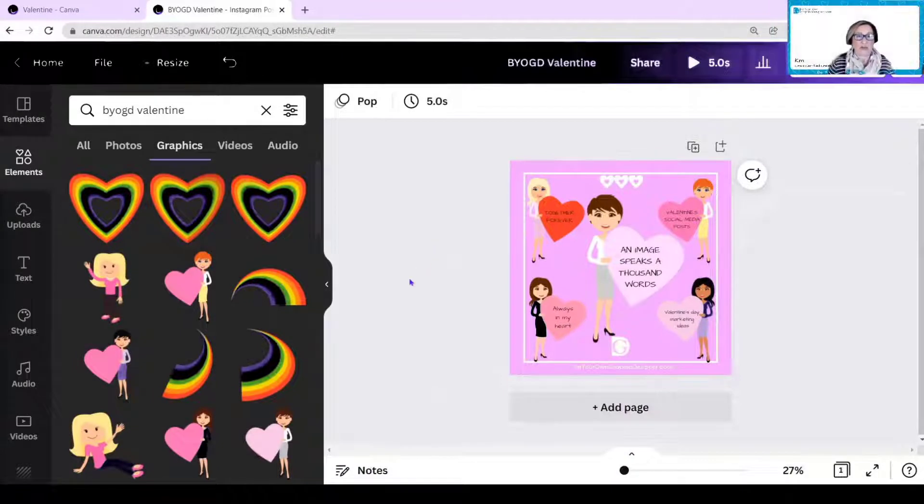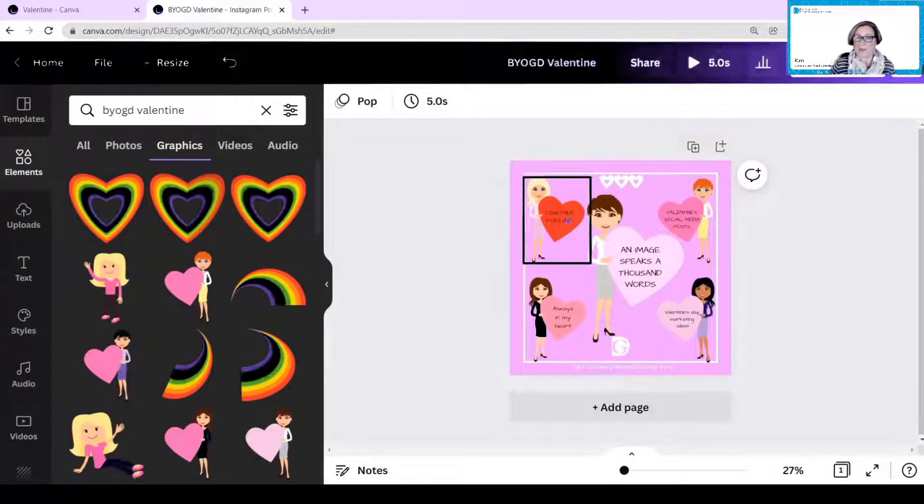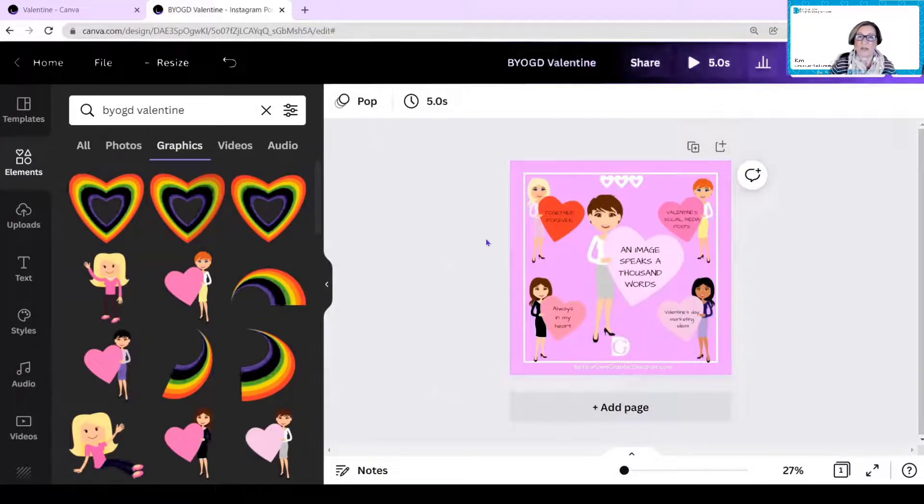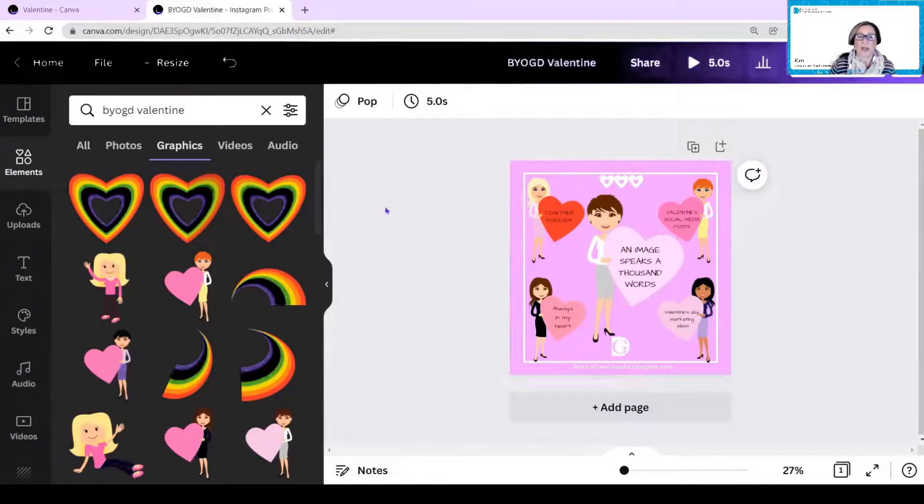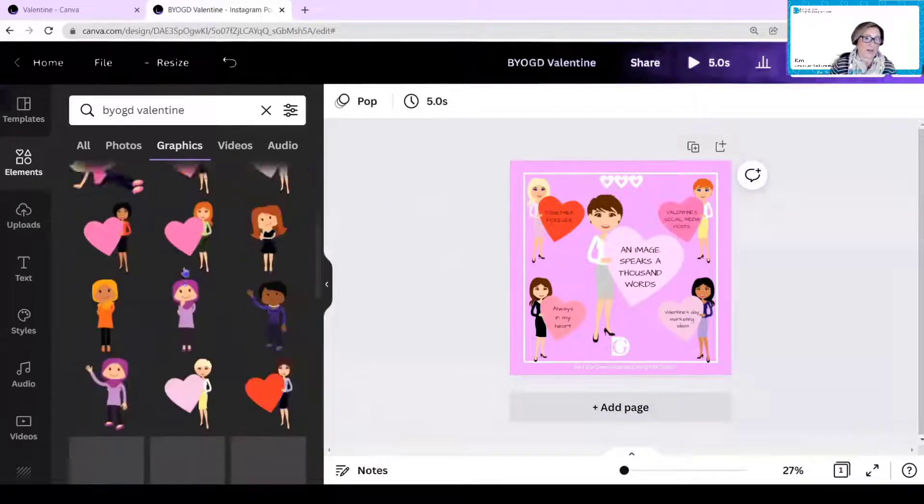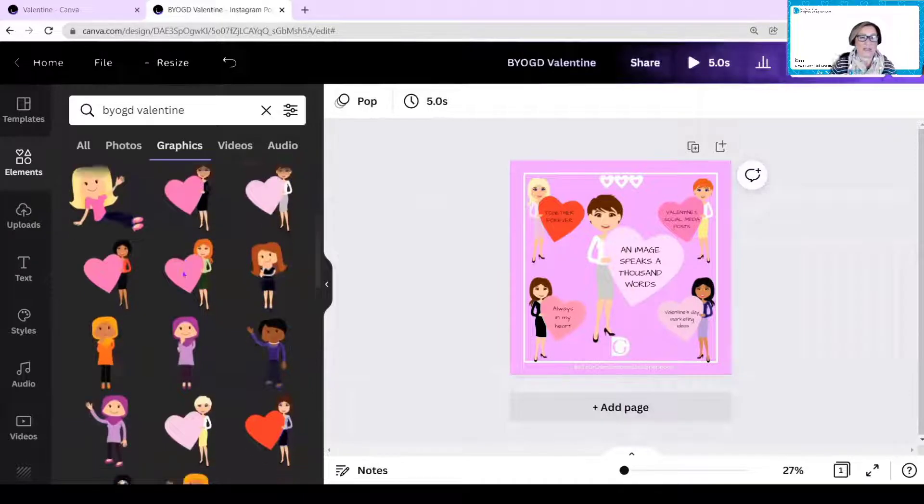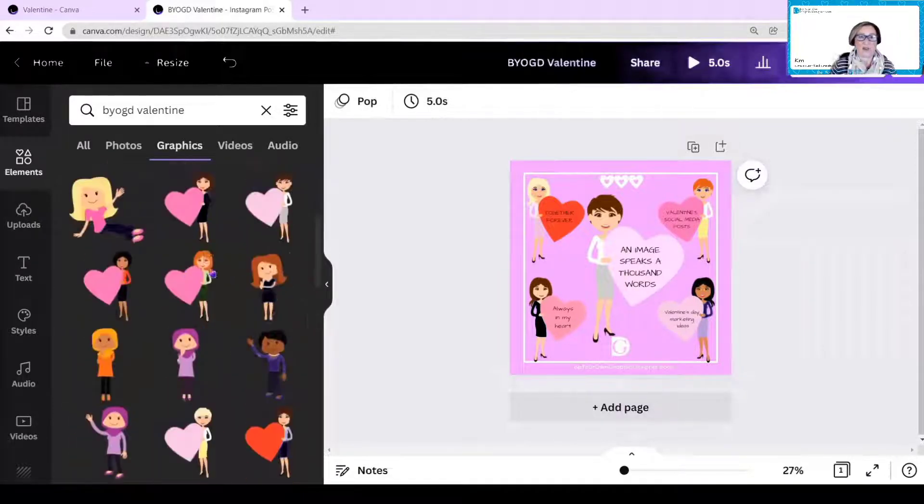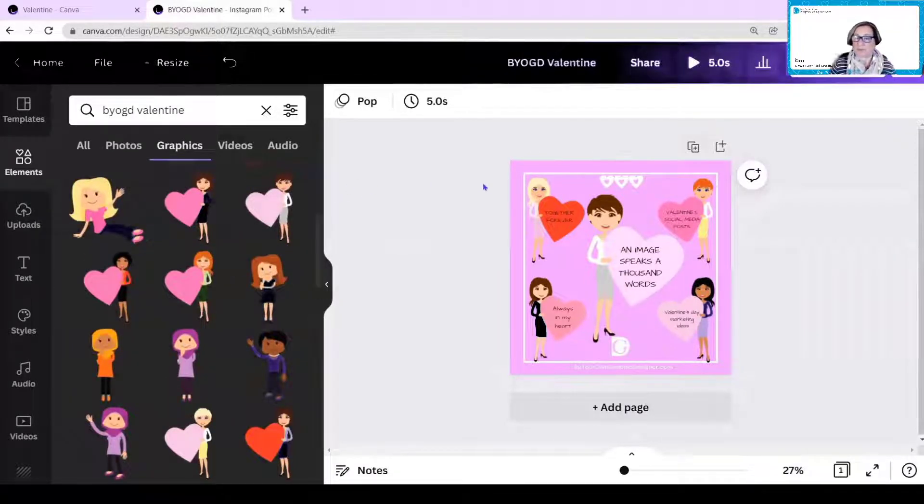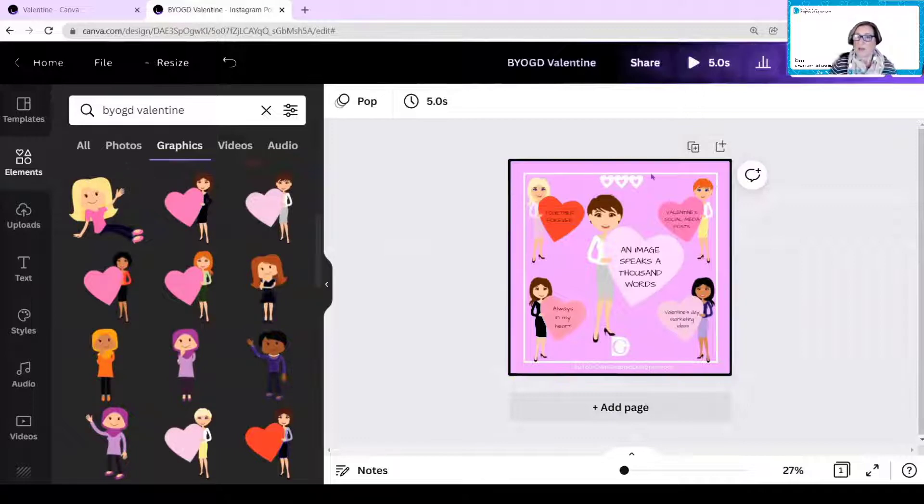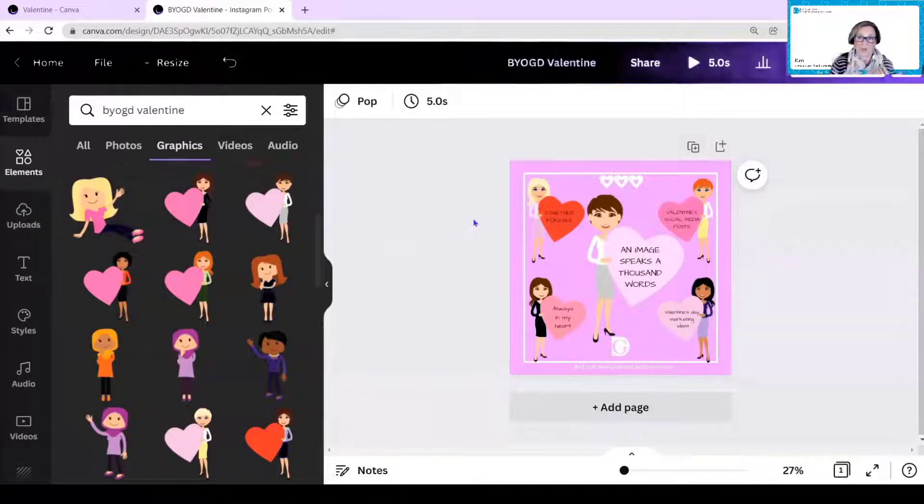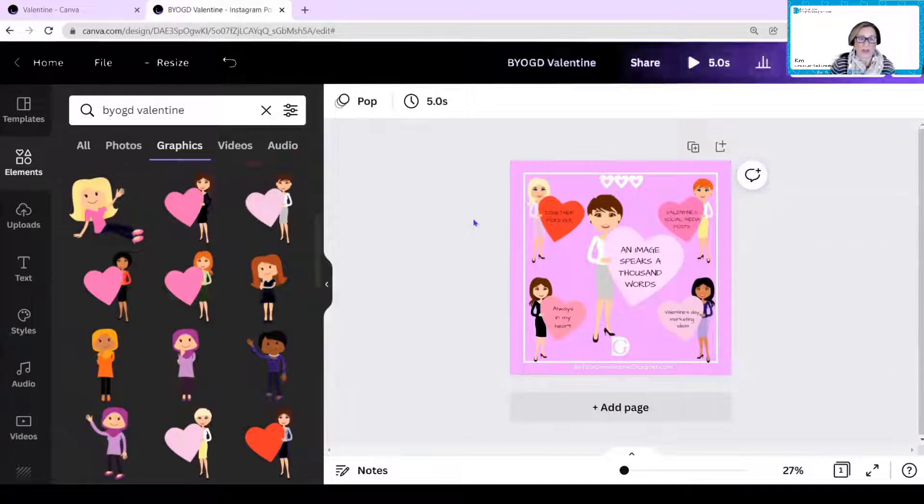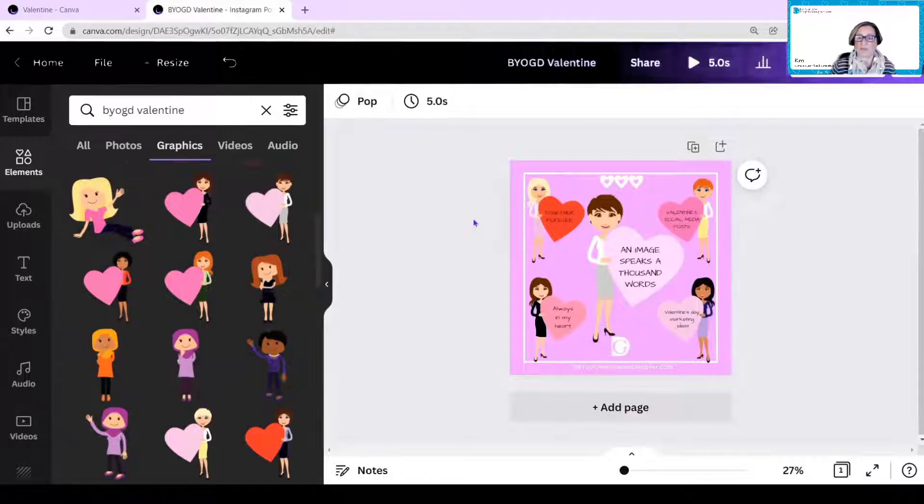So here I am in my Canva screen, and I've pulled up a Valentine's post that we've done earlier for Be Your Own Graphic Designer. You can see some of our other Valentine images along here under graphics. This is the image that I want to change to different sizes, because if you use the right size with a social media platform, it looks so much better. So we're going to convert this to use it for a couple of different ways.